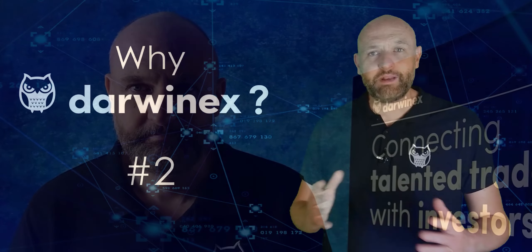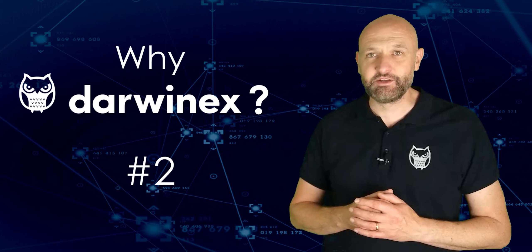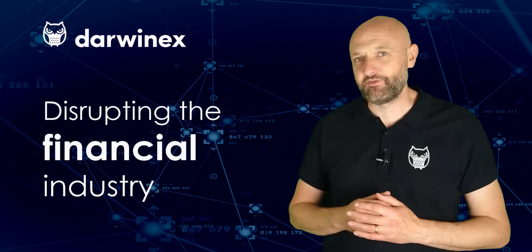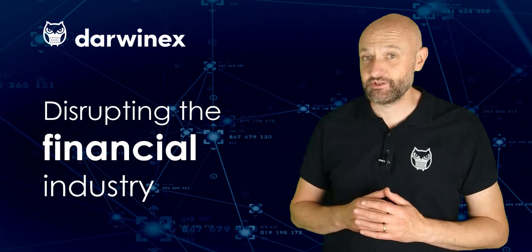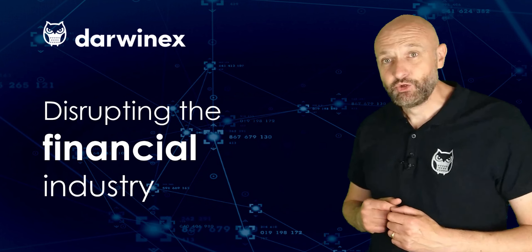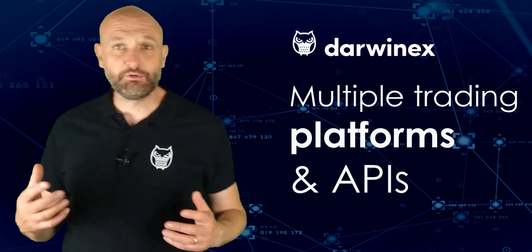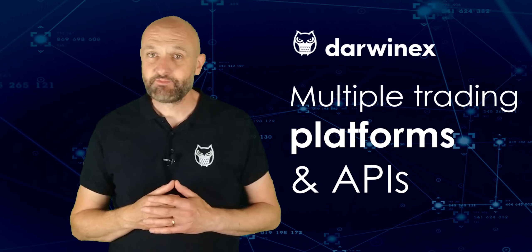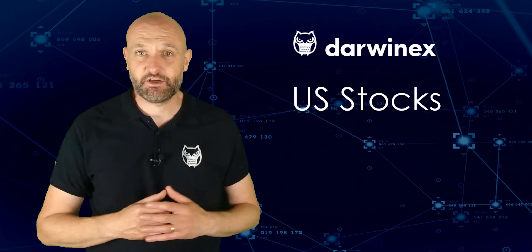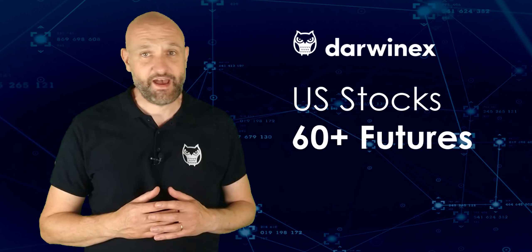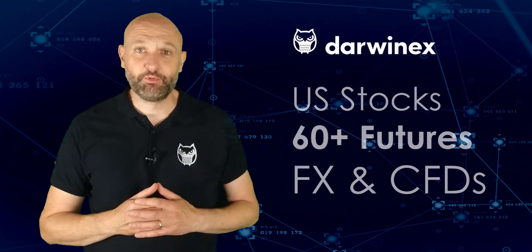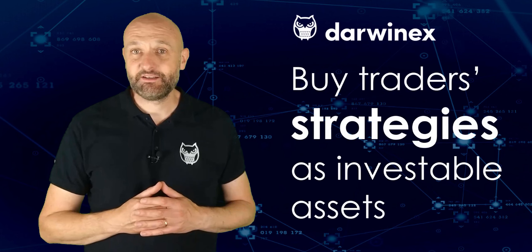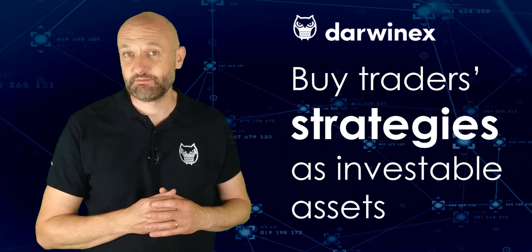Stay tuned. DarwinX is a UK FCA-regulated broker and asset manager on a mission to disrupt the financial trading, investing and asset management industries. As a trader, you'll benefit from cost-effective market access via multiple trading platforms and APIs. These enable trading and investing in any US stock, over 60 of the most liquid futures contracts, FX and CFDs. You can even diversify your portfolio by buying and selling other traders' strategies as investable assets themselves.